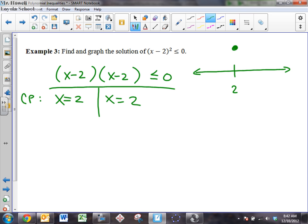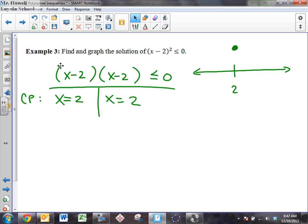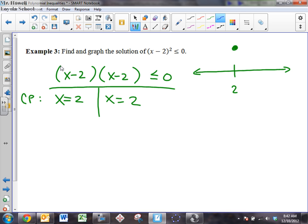Good. So there's only one critical point, so I'm going to have to test two regions. It's a little bit easier. I'm going to have to test the left of two and to the right of two. To the left of two, what's the easy number to always use? Zero. So let's test zero. And where are we testing it again? Where are we testing the numbers? And this is a little tricky.